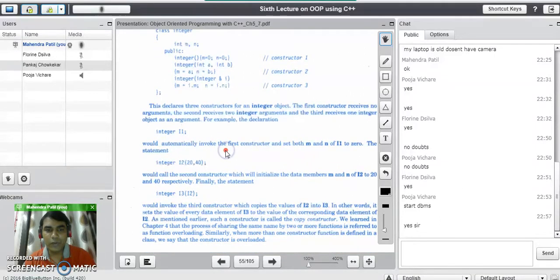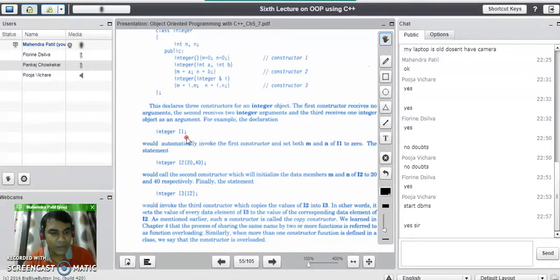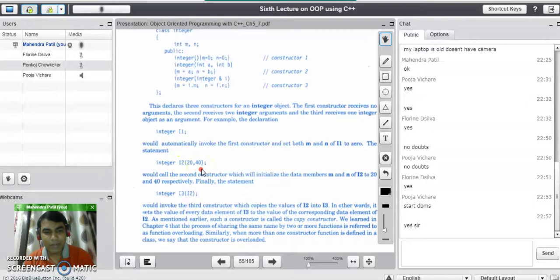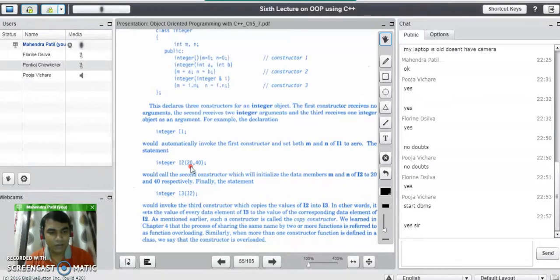Now let's see how calls are made to these constructors in the main program. The line 'integer i1;' specifies no parameters, so it calls the default constructor — it creates object i1 and initializes M and N to 0. The line 'integer i2(20, 40)' tells the compiler this is a parameterized constructor taking two parameters, 20 and 40, which get assigned to M and N — so M is assigned 20 and N is assigned 40.